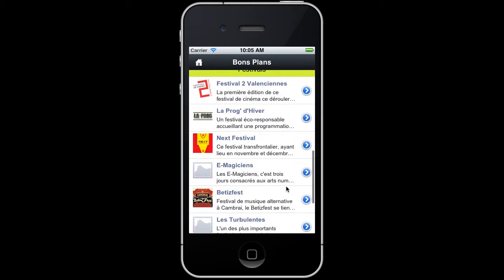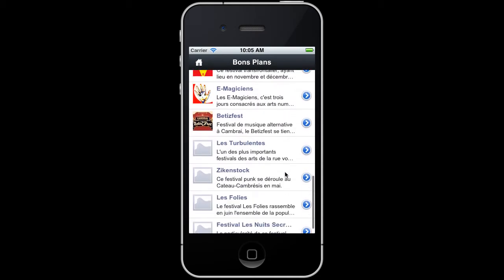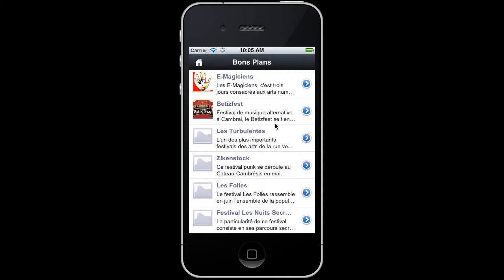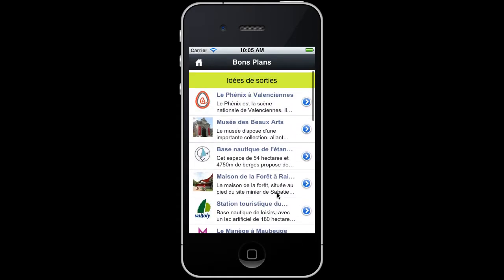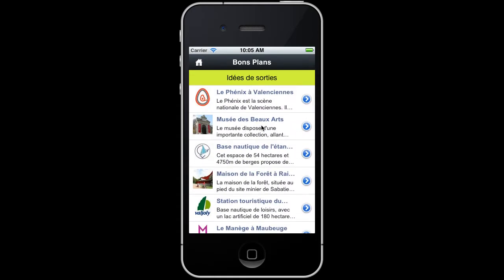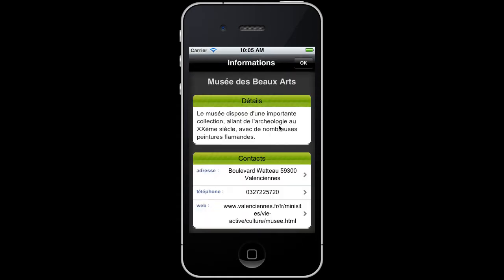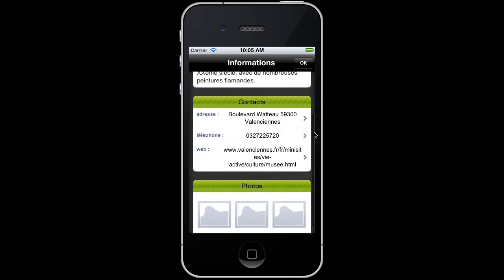With an RSS feed, this module builds a Good Deal list and classifies them under specific categories, with a picture, a name, and the first words of the description.